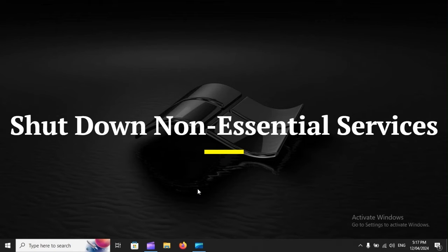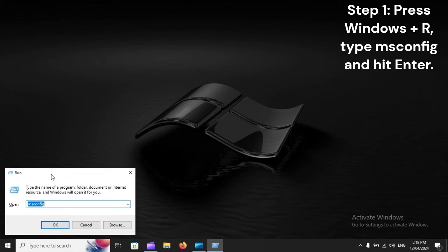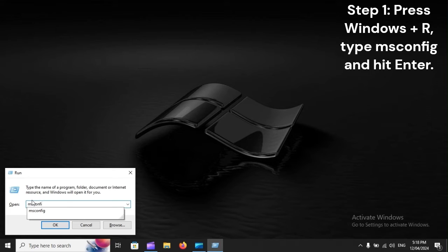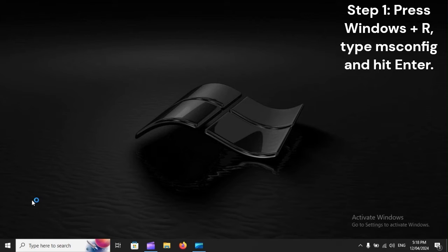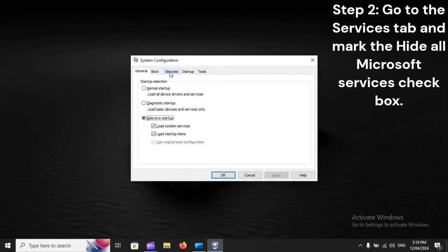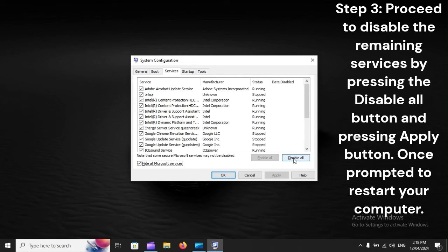Shut down non-essential services. Step 1: Press Windows + R, type msconfig, and hit Enter. Step 2: Go to the Services tab and mark the Hide All Microsoft Services checkbox. Step 3: Proceed to disable the remaining services by pressing the Disable All button and pressing Apply, then restart your computer when prompted.